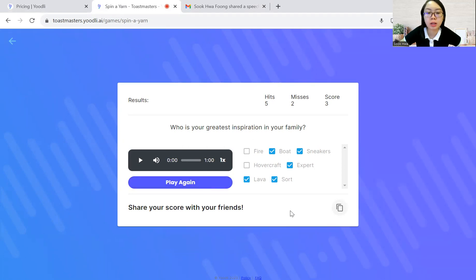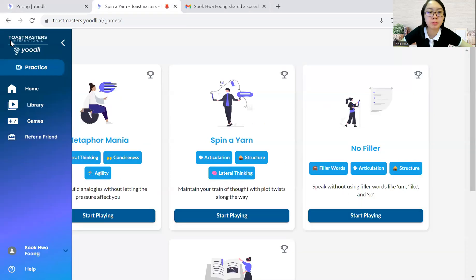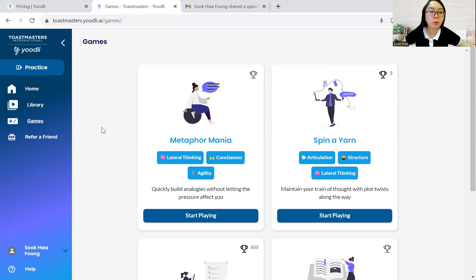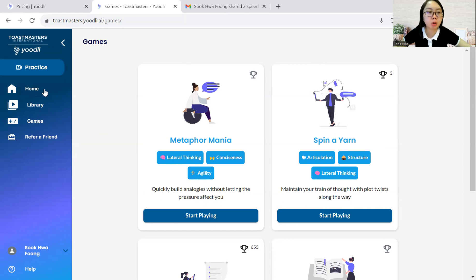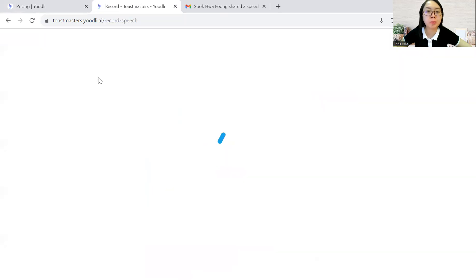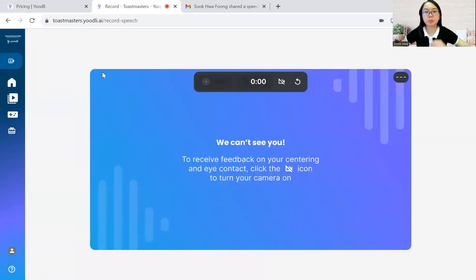So yeah, you can copy the score if you want to share with other people. If not, you can just go back and explore the rest. So that's all that I would like to share about this Yoodli app. Feel free to explore. Of course, there's this practice as well. Let me just quickly go through. You have this speech.